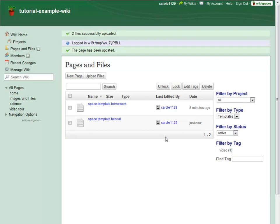And of course you can still add pages and files while you are editing a page. Just add a link to create a new page, or use the Files tool in the Editor toolbar to upload files and add them directly to your page.